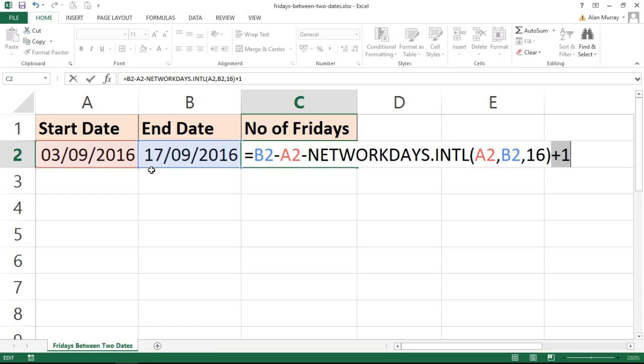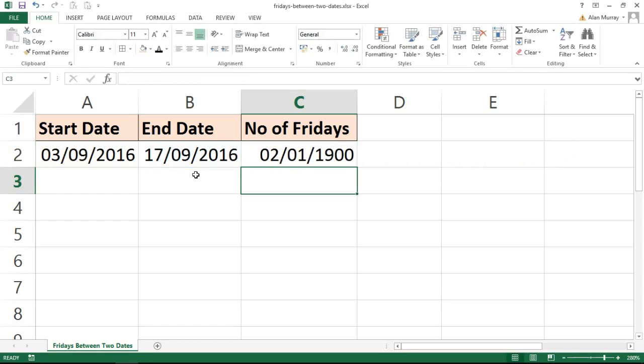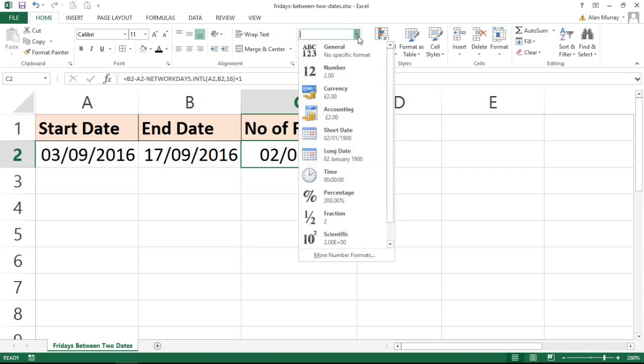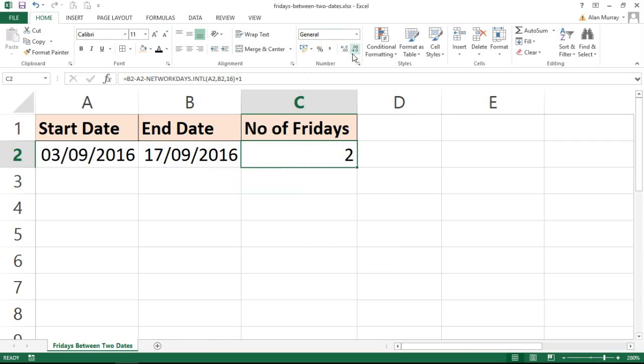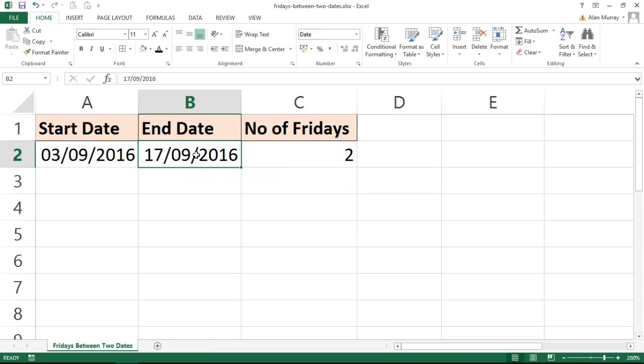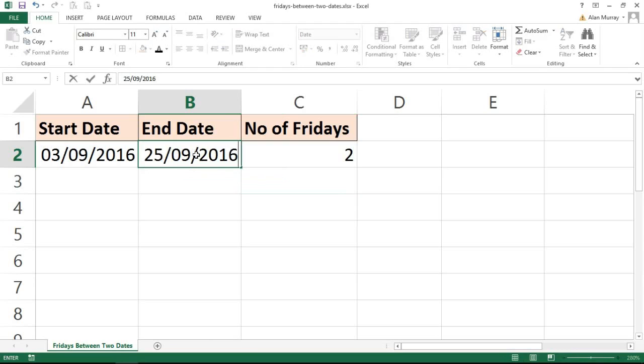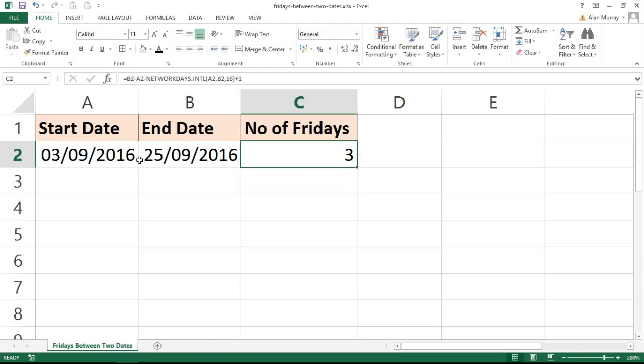Between those two dates, 3rd of September 2016 and 17th of September 2016, there should be two Fridays. So when I press enter—I could change the format in there. Right answer, wrong representation of the answer—the answer is 2. And if I increase that date just for demonstration purposes, it will recalculate and tell me there are three between these two dates.